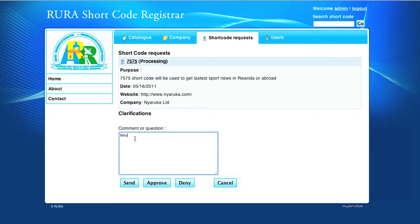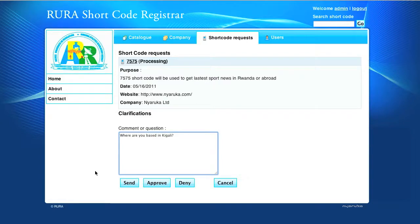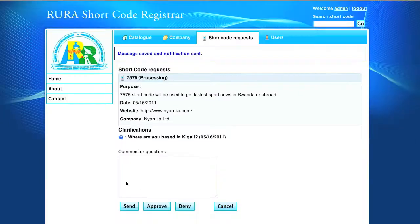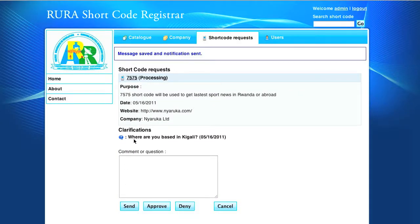If the details given are not enough, the administrator can comment or ask questions as clarifications. And the user who requested the shortcode will receive a notification by email.